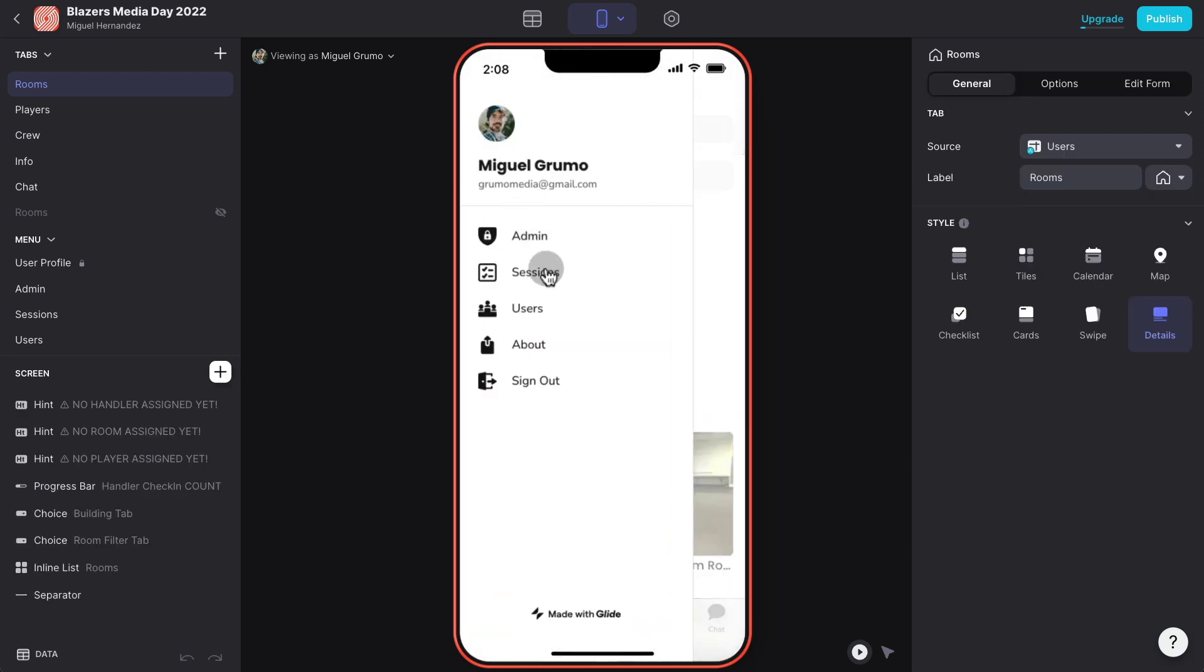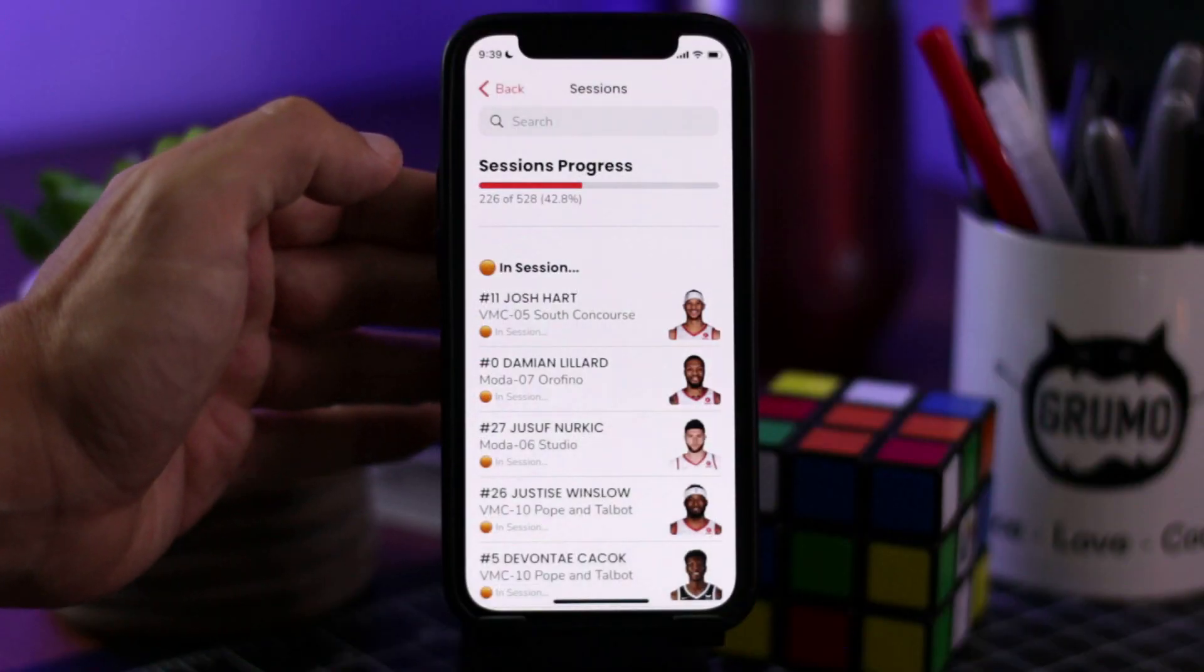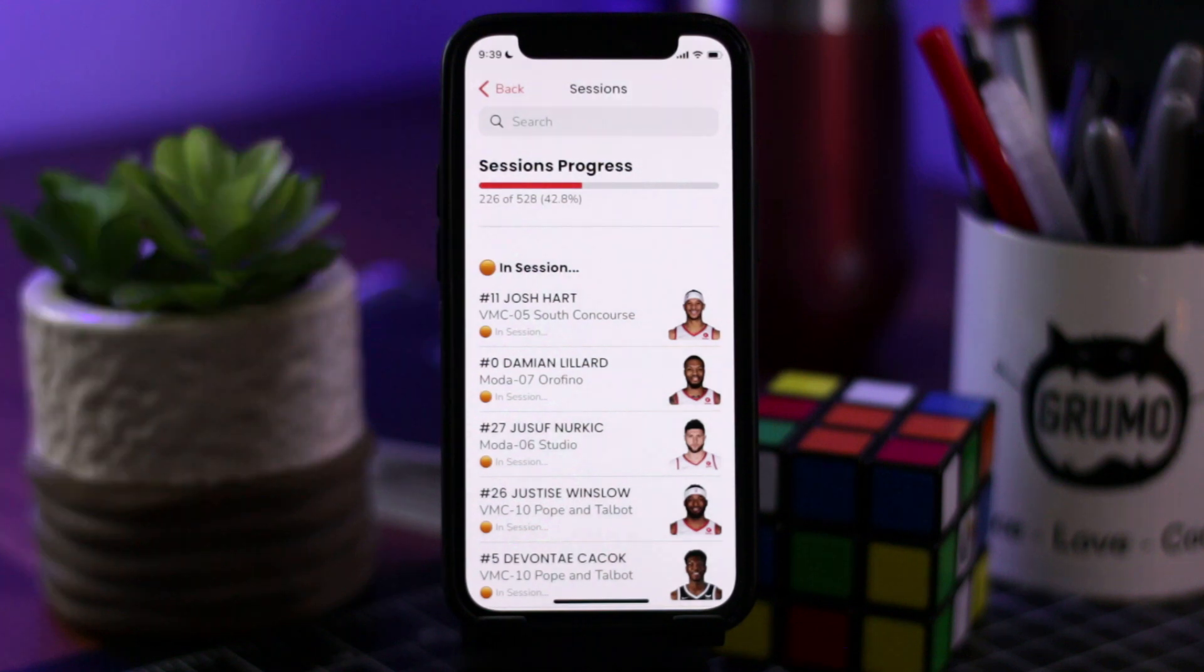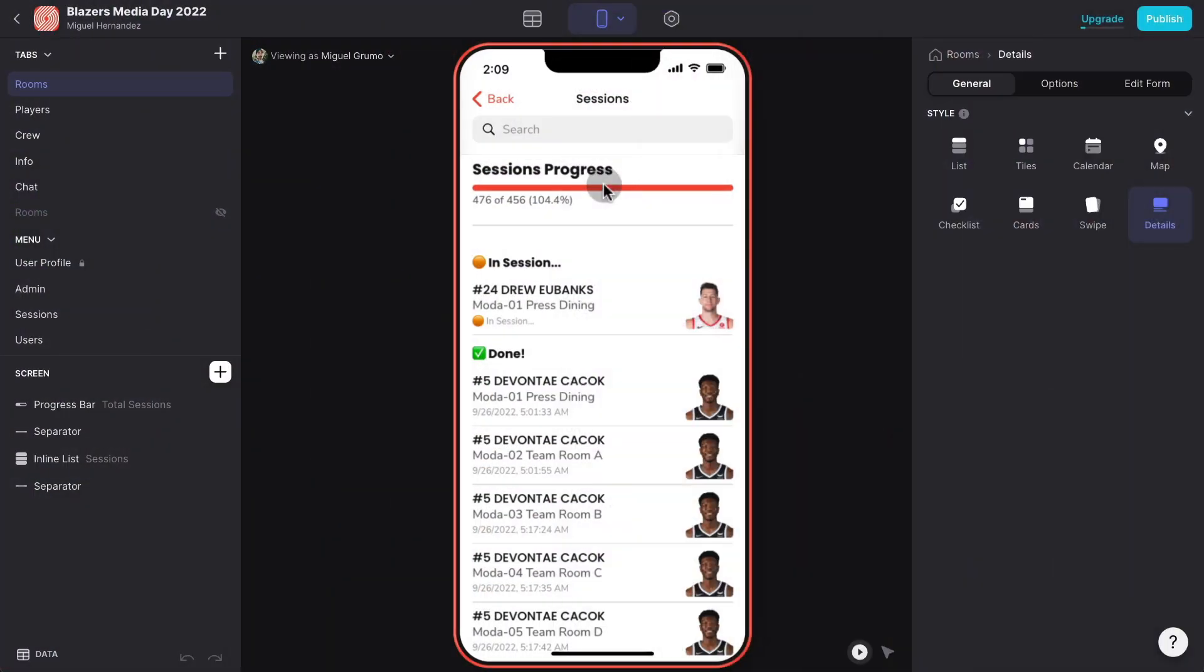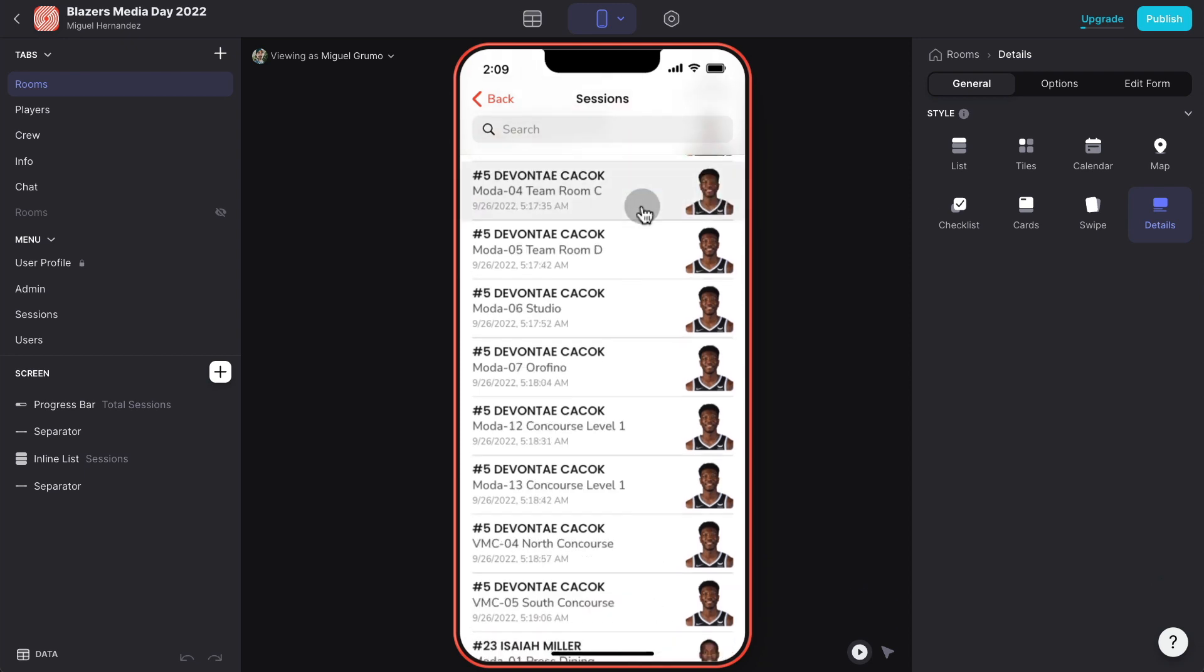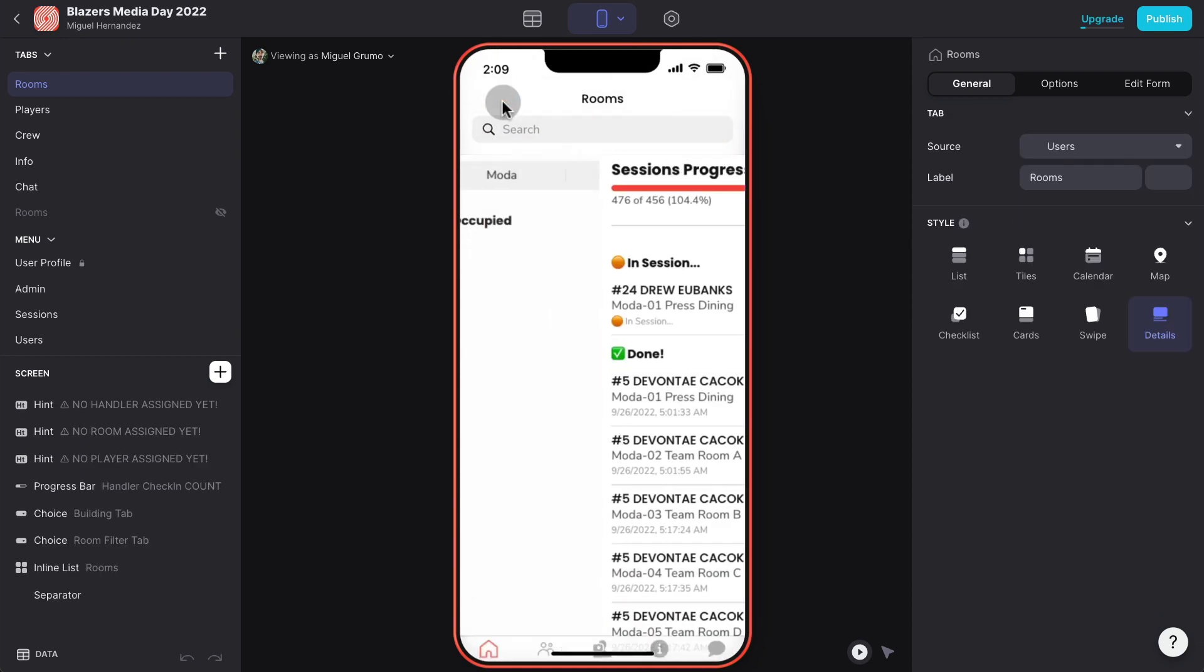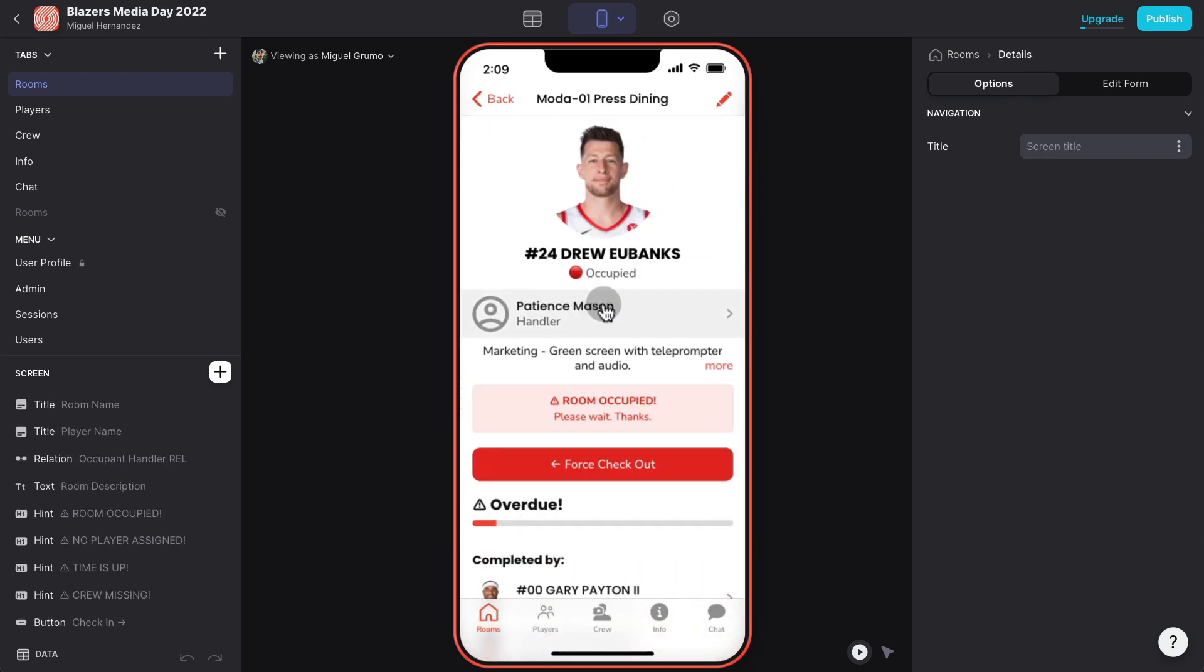All the people using the app get all the updates that happen in real time. Throughout the day the administrator under sessions can see the overall day progress here. Under session progress we can see that right now we're over 100% done. This is because I deleted some players but basically what you could see throughout the day is when we started the day at 8 a.m. the progress was zero and throughout the day this progress bar kept growing, giving the media event manager an idea of whether they're on time or falling behind.